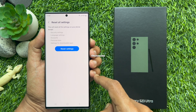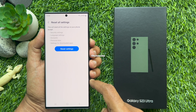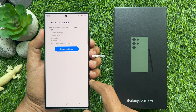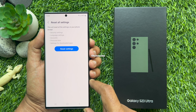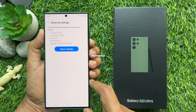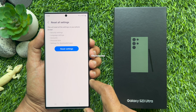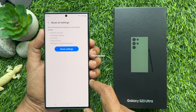This will reset all the settings on your phone except security settings, language settings, account settings, personal data, and settings for downloaded apps. Performing these steps resets all system settings like ringtones, sound settings, display settings, etc., back to their default values.